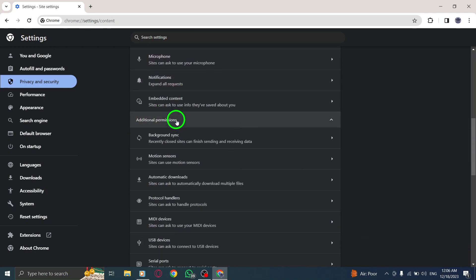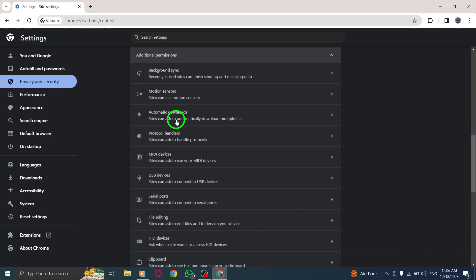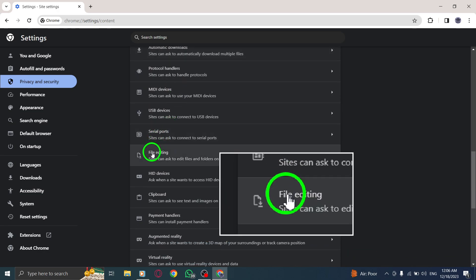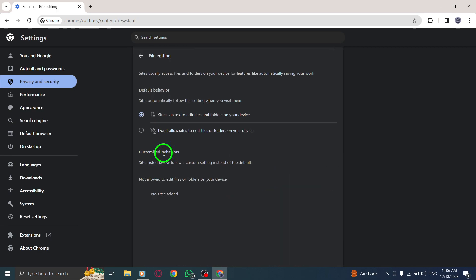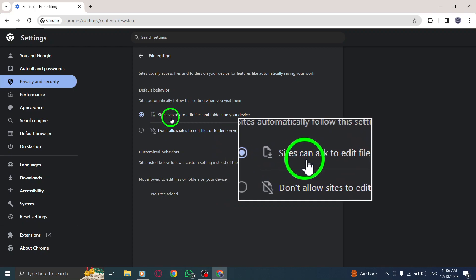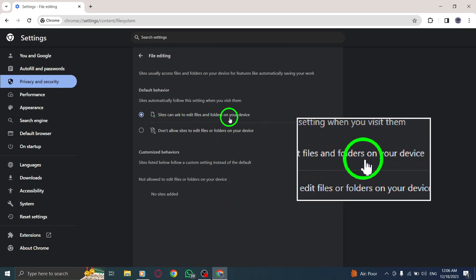Step 7: Look for file editing and open it. Step 8: Finally, select Sites can ask to edit files and folders on your device.